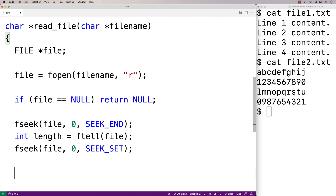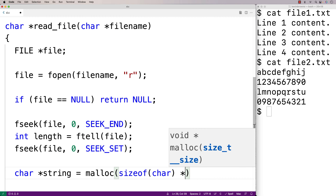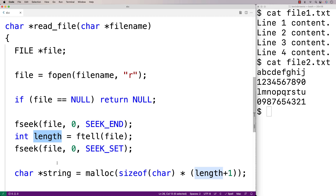Now we can dynamically allocate space for our character array that's going to store our string. So we'll say char *string = malloc(sizeof(char) * (length + 1)). The reason we say length + 1 is that we know the file contains length number of characters, but our string also has to have the special null terminator character that terminates the string. So we have plus 1 to include space for the null terminator.